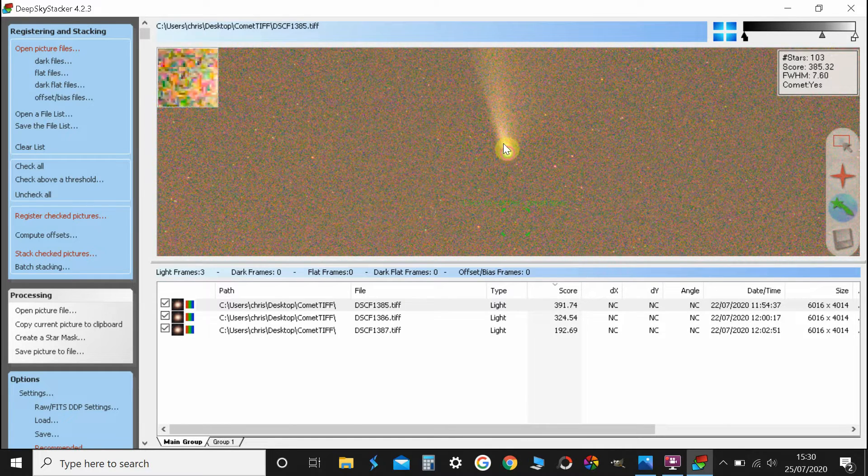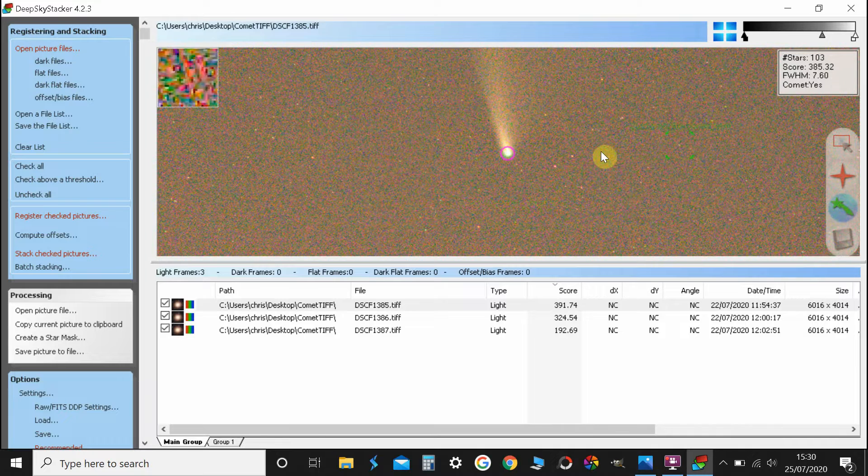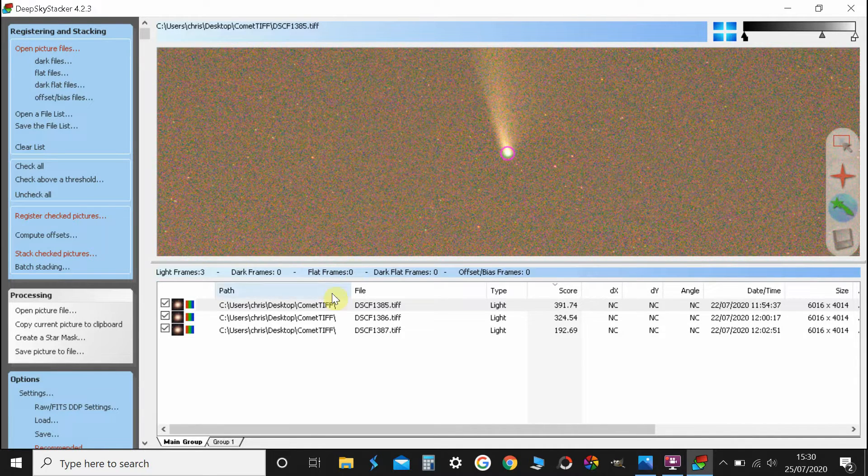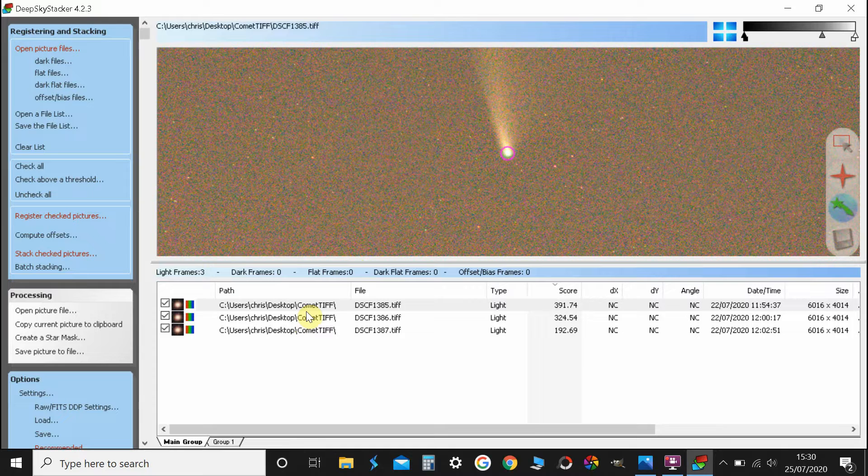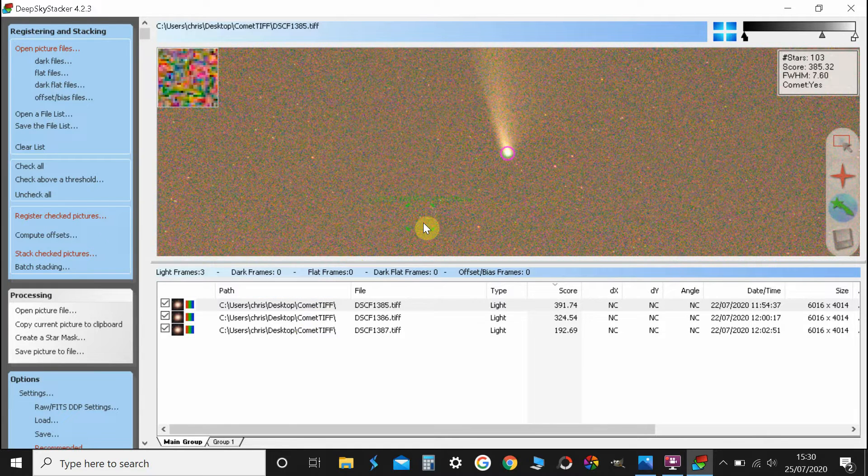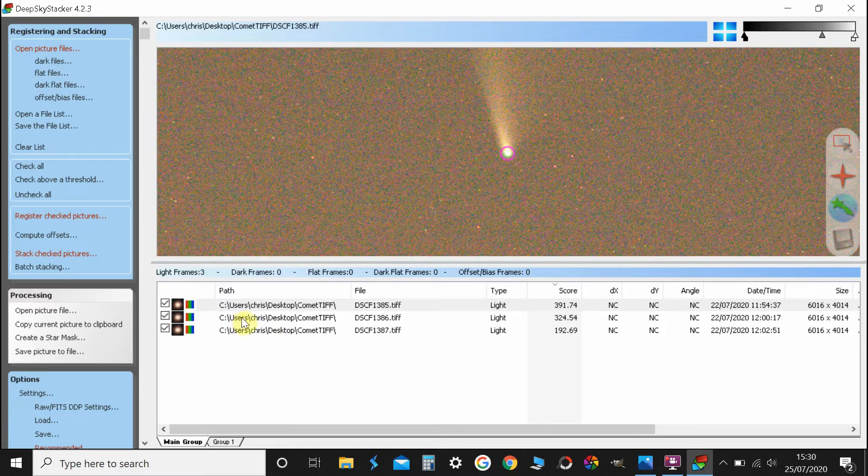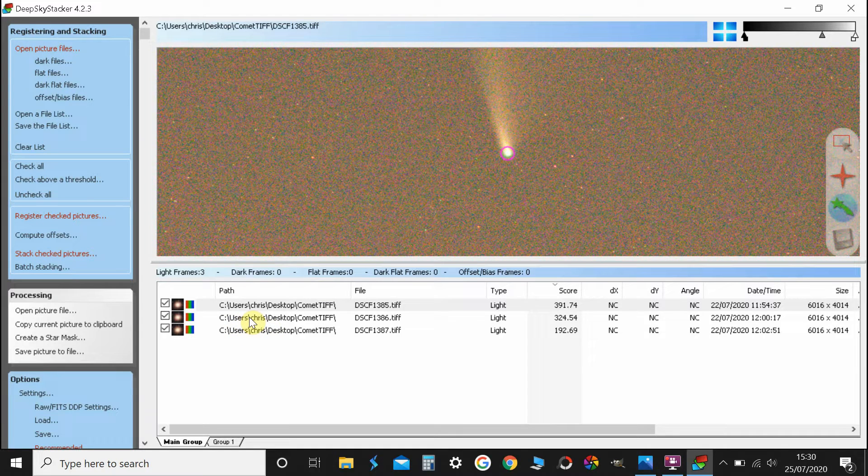Like that. So we've now got that pink circle on the nucleus of the comet, or the coma of the comet I should say. At that point it will ask you whether you want to save that or not and then you can just click save all. And then it will automatically save every time you do this process.